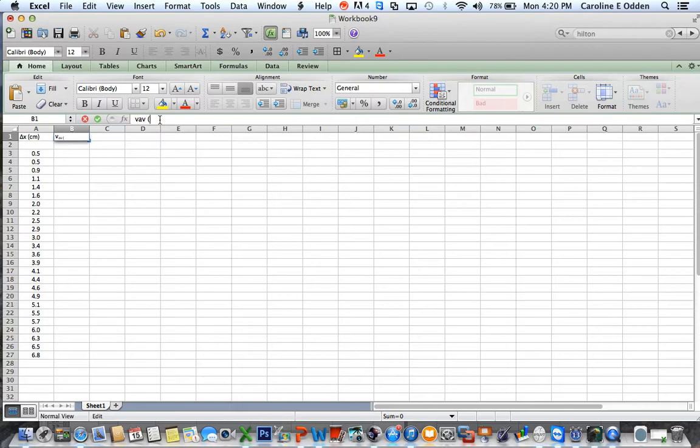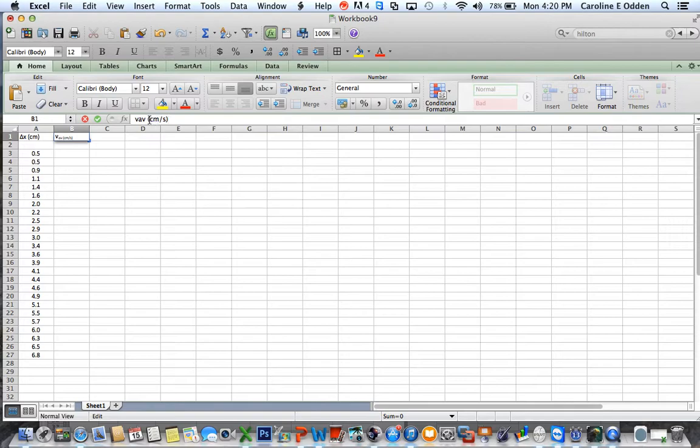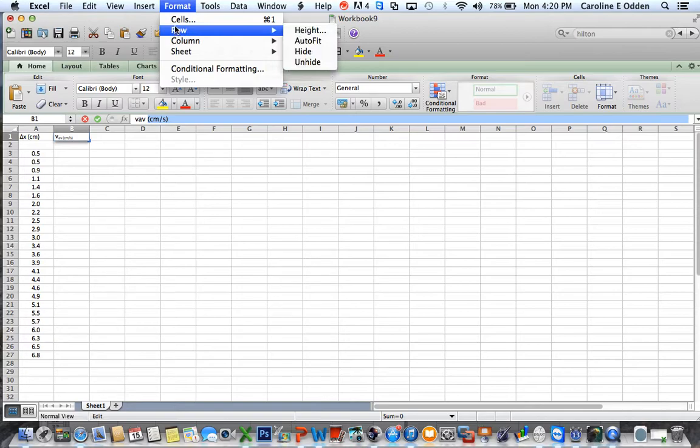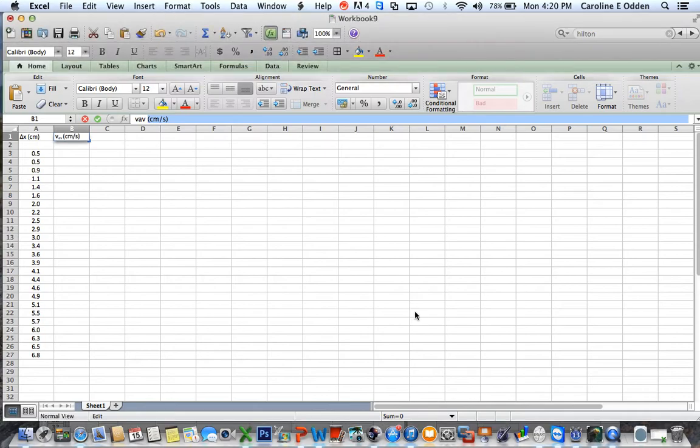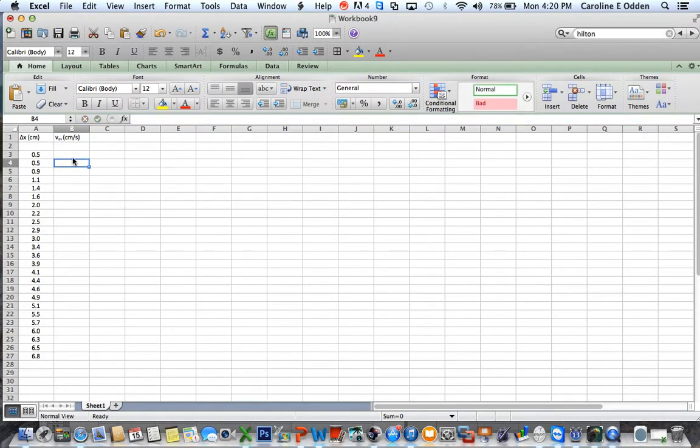And what are the units going to be here? Well, I'm going to divide the displacement in centimeters by a unit of time. So the units are going to be in centimeters per second. Of course, it's still putting those in as a subscript. You can see that here. So now I need to go back to format cells and uncheck subscript. So now that will show up as normal text and there I have it, V_av in centimeters per second.